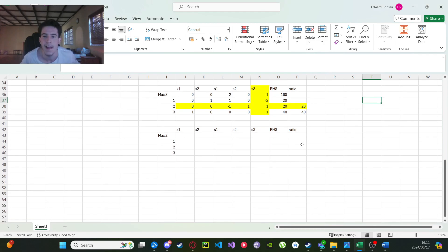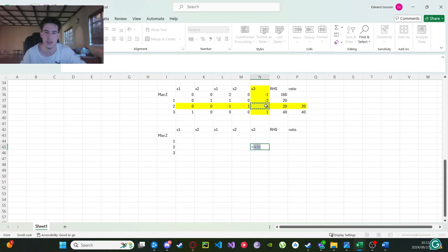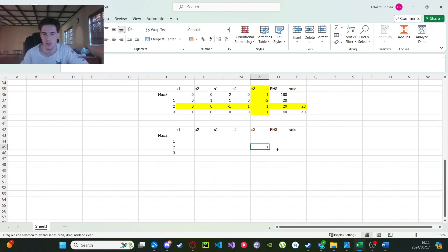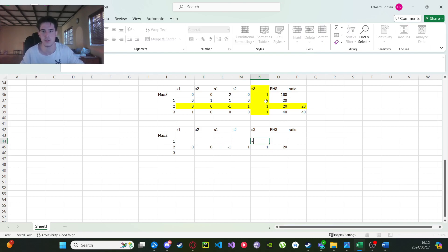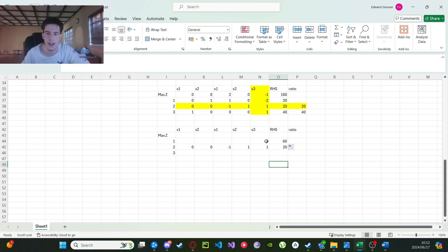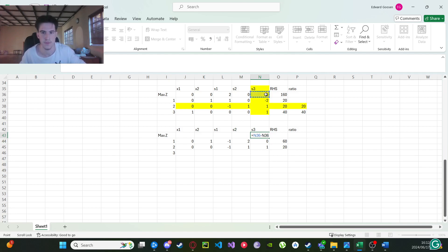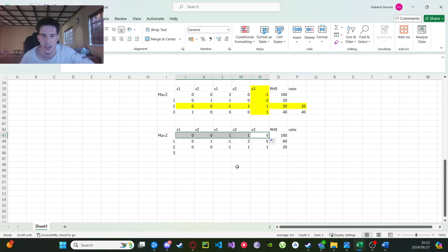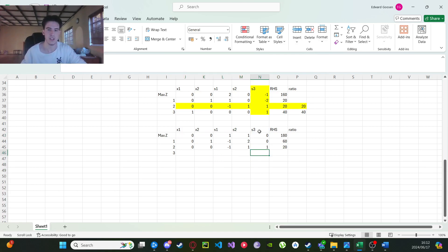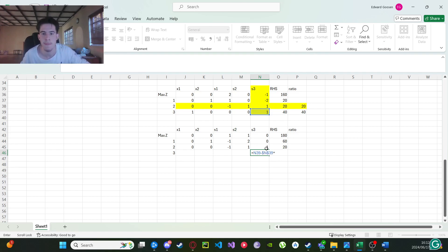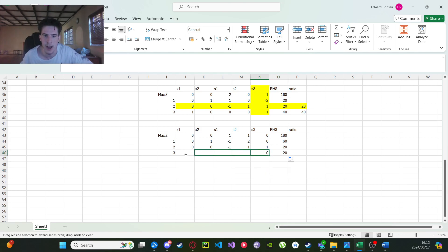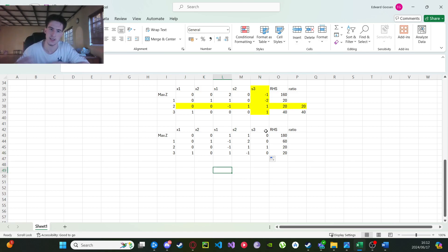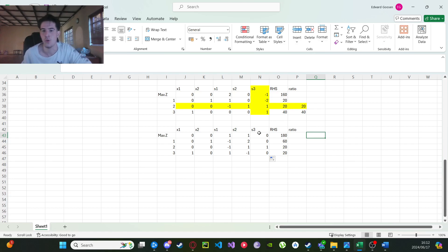Now we perform the pivot row division again: equals, divided by the pivot element, F4, enter, drag. Then the remaining row operations: equals, current row, minus, locked pivot, multiplied by pivot column, drag. Now we check if our objective row values are all positive — and yes, all of them are positive. That means there are no negatives anymore, which means we have reached our optimal solution.